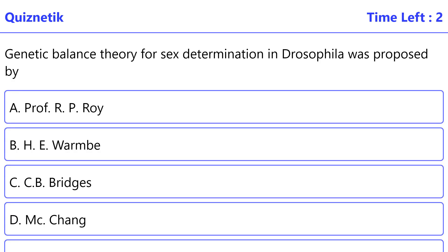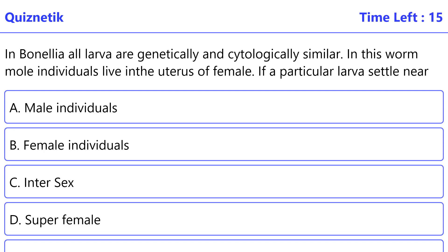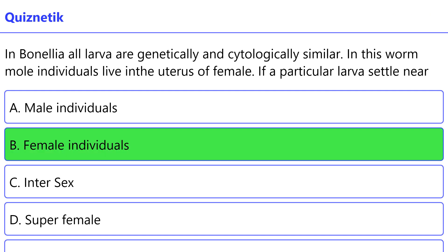The genetic balance theory for sex determination in Drosophila was proposed by the correct option is D: Bridges. In Bonelia, all larvae are genetically and cytologically similar. In this worm, male individuals live in the uterus of the female. If a particular larva settles near the proboscis of an adult female it becomes a male. If the larva develops free in water, the correct option is B: it becomes a female individual.